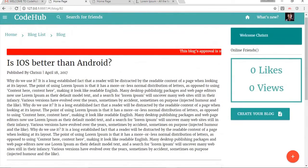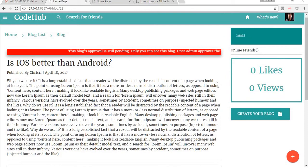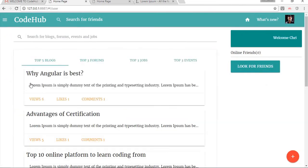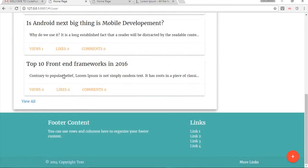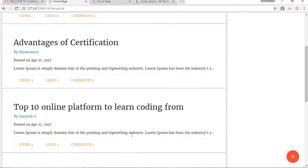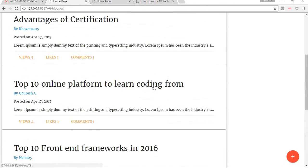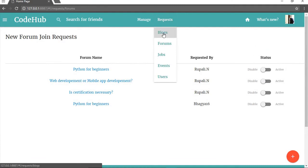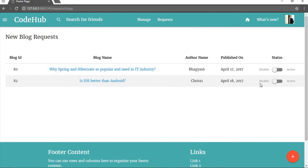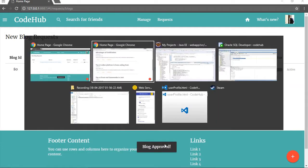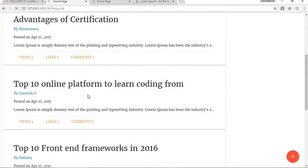Here we can see the blog we created, but there is a notice saying the blog approval is still pending — only you can see this blog until the admin approves it. If we go to the home page our blog doesn't appear in the public listing because it hasn't been approved yet. From the admin side, we go to the blog requests, find the request from Chris, and accept it — the blog is now approved.